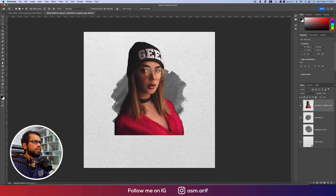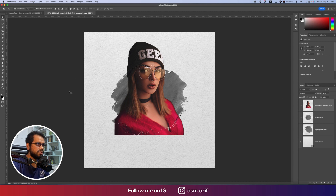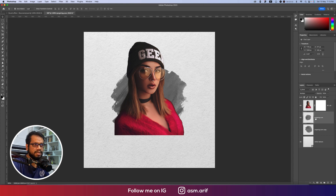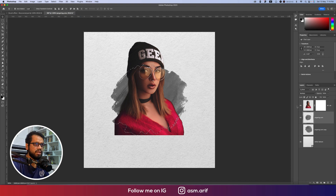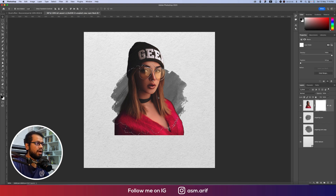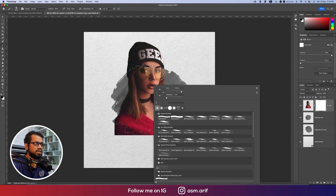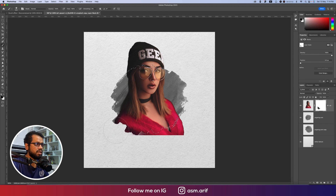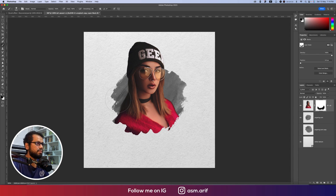I want to cut the bottom of the model image according to the brush shape. Hold Command/Ctrl and click the brush layer to load its selection. Convert the model to a layer mask, then Ctrl/Command+click and go to Select > Inverse. Select the model's mask, pick the soft brush tool, and paint black on the lower part of the photo to mask it out.